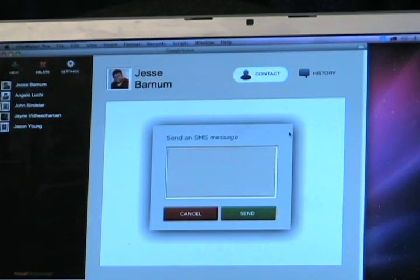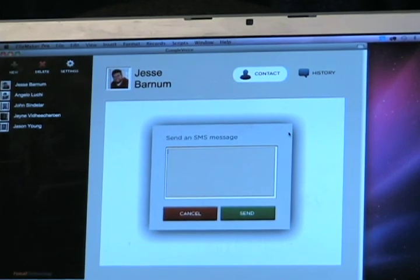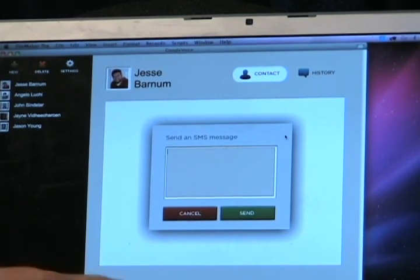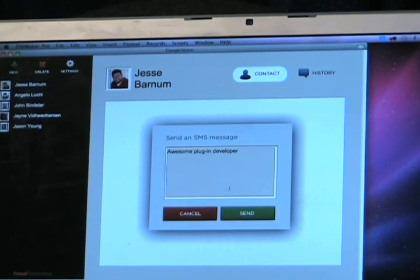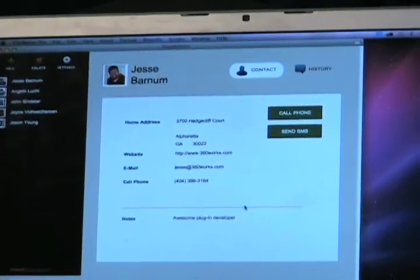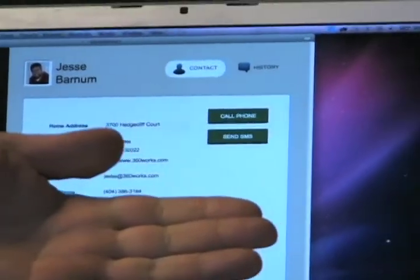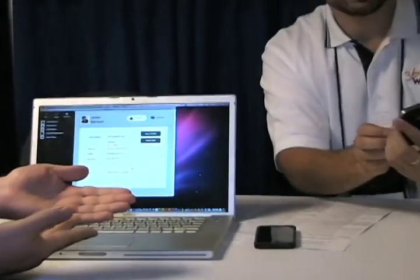We're using ScriptMaster 4 to do all the heavy lifting — some light Groovy code and a custom JAR, since we are Java developers after all. We'll go ahead and send Jesse a quick text message to his mobile phone. Google Voice has a wonderful feature where it allows you to add in all of your telephones. And there it is — Jesse Barnum receives a text message from FileMaker.